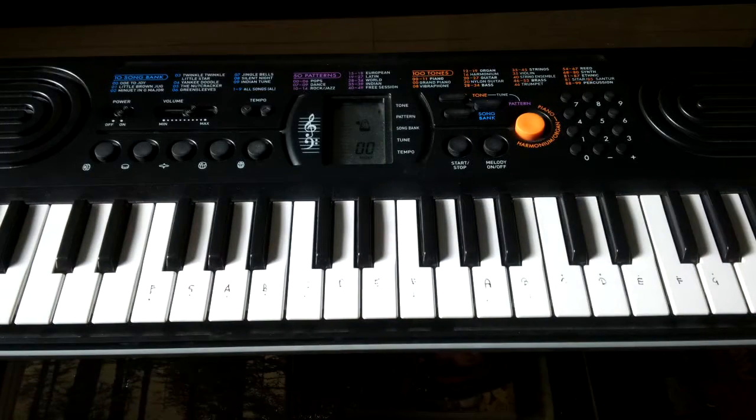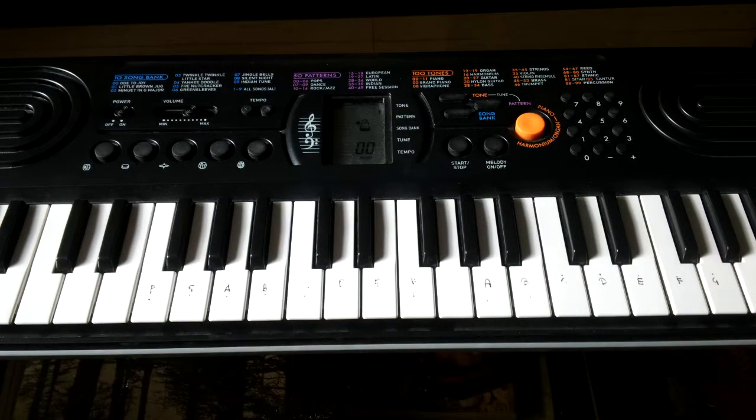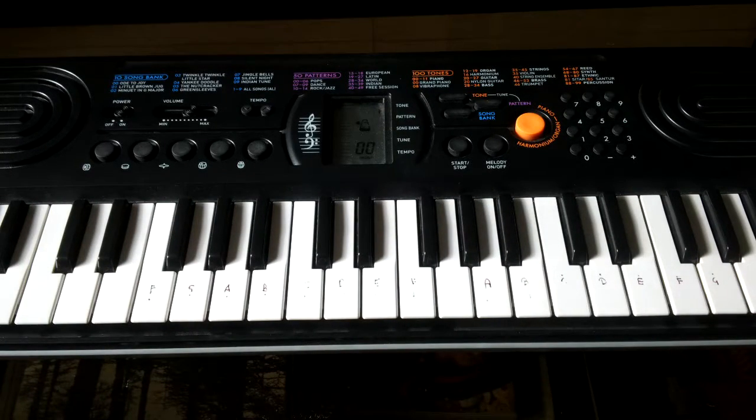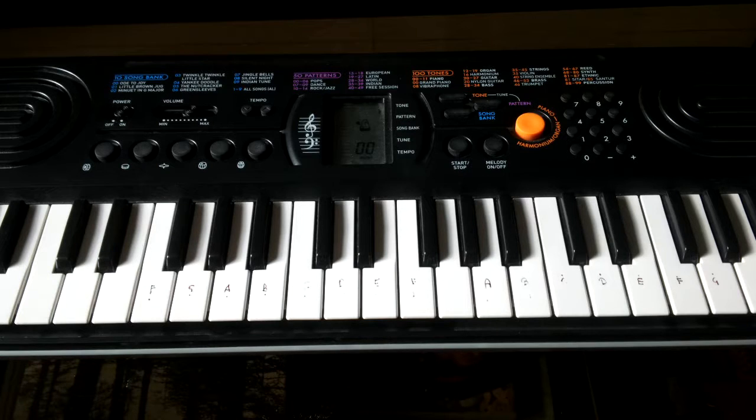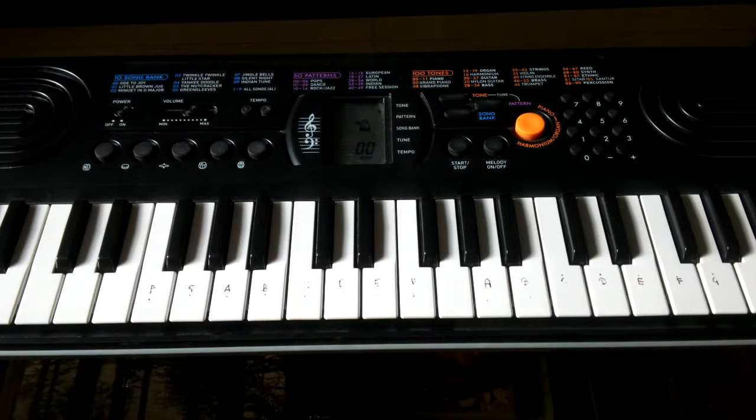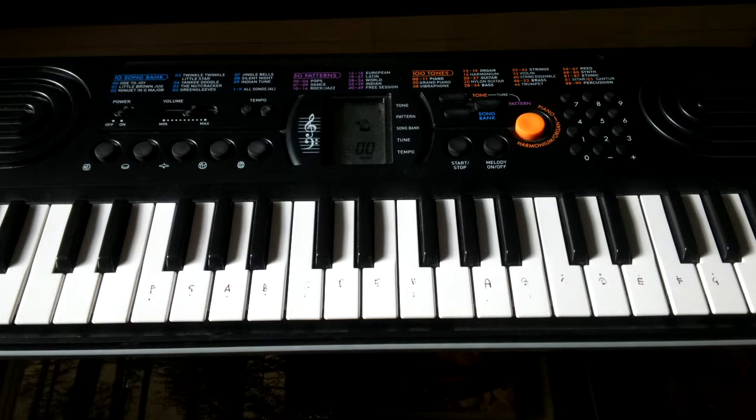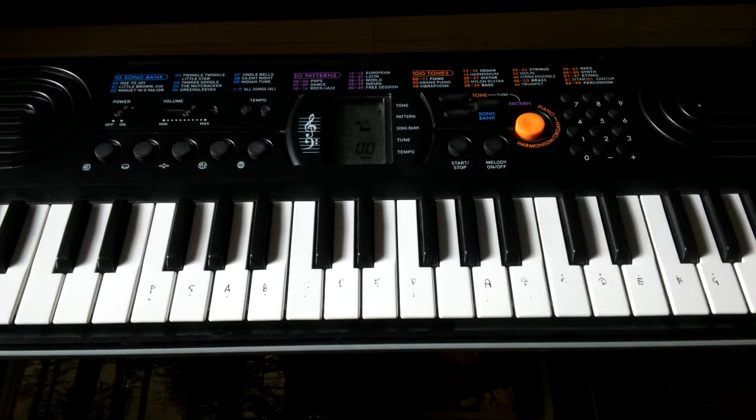Hey guys and welcome to another video. In this video I'm going to be playing the Mission Impossible theme song on my keyboard. There are five lines in this song.